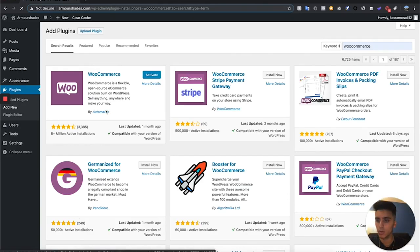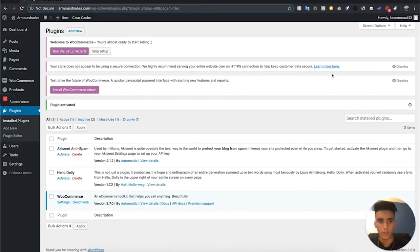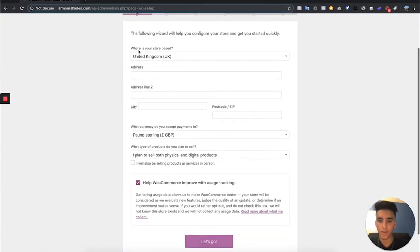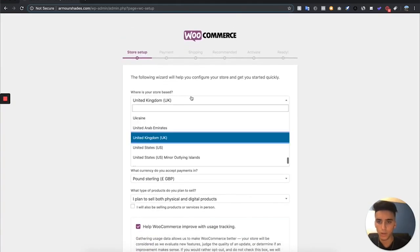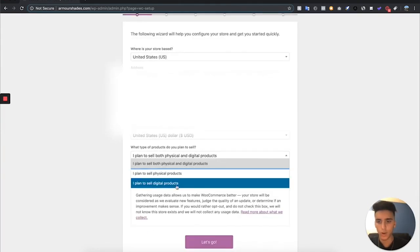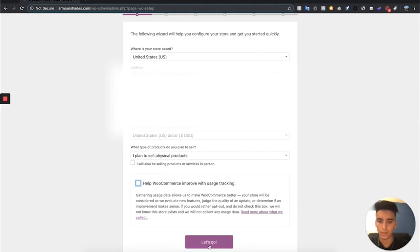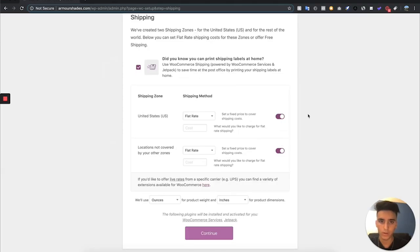Hit Install Now. Once that's done installing, hit Activate Plugin. Now we're going to be able to add products on the left-hand side. You'll see a message that says Welcome to WooCommerce — you're almost ready to start selling. Run the setup wizard. It's going to ask you all this information; you can say I plan to sell physical products only and then hit Let's Go.